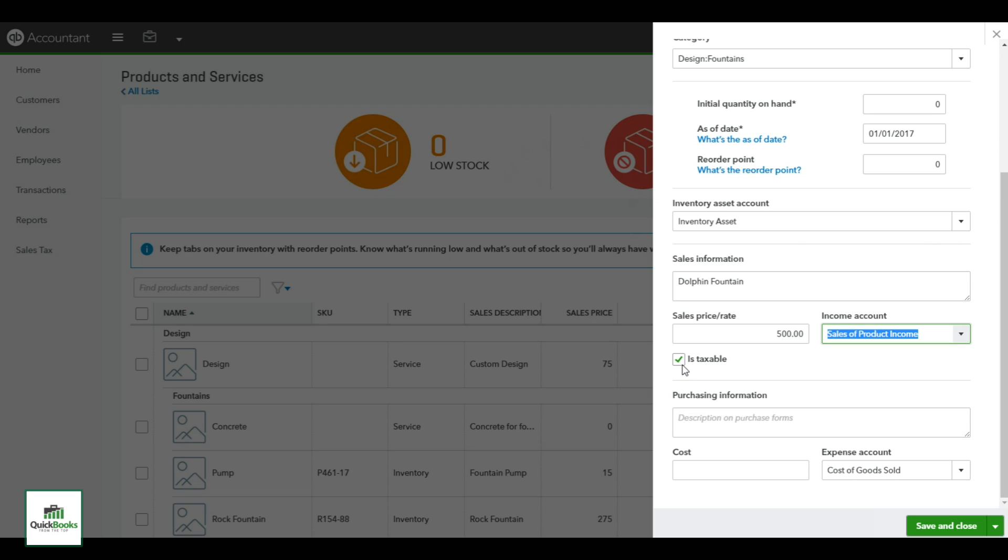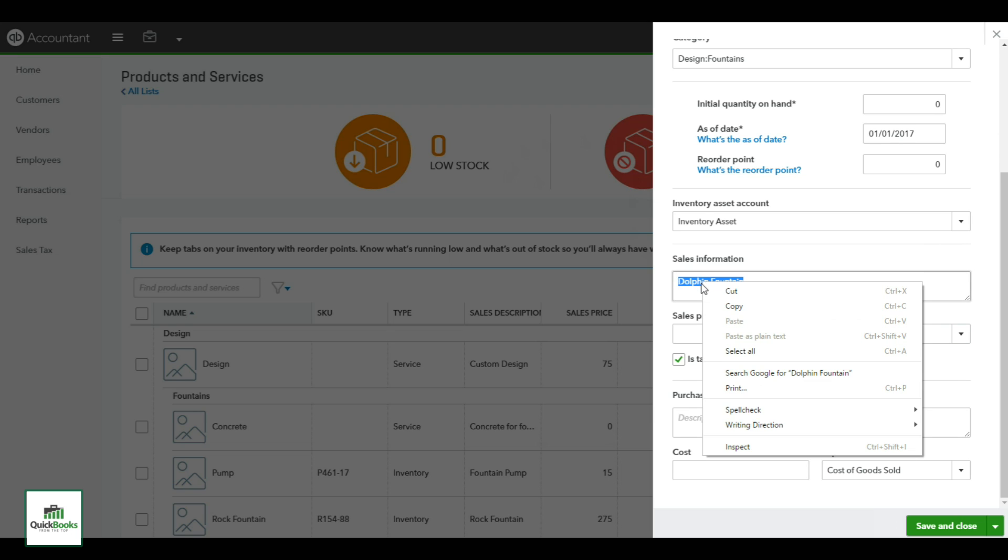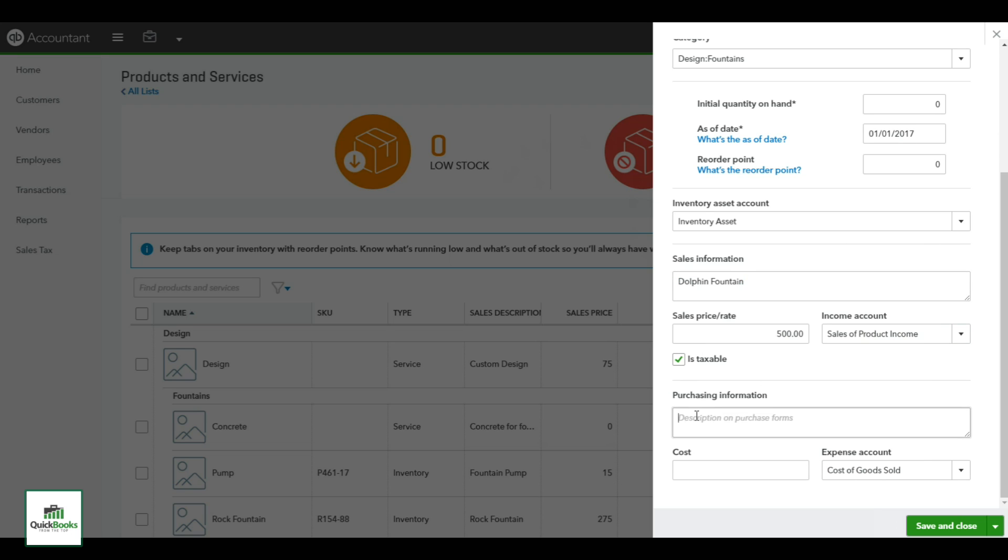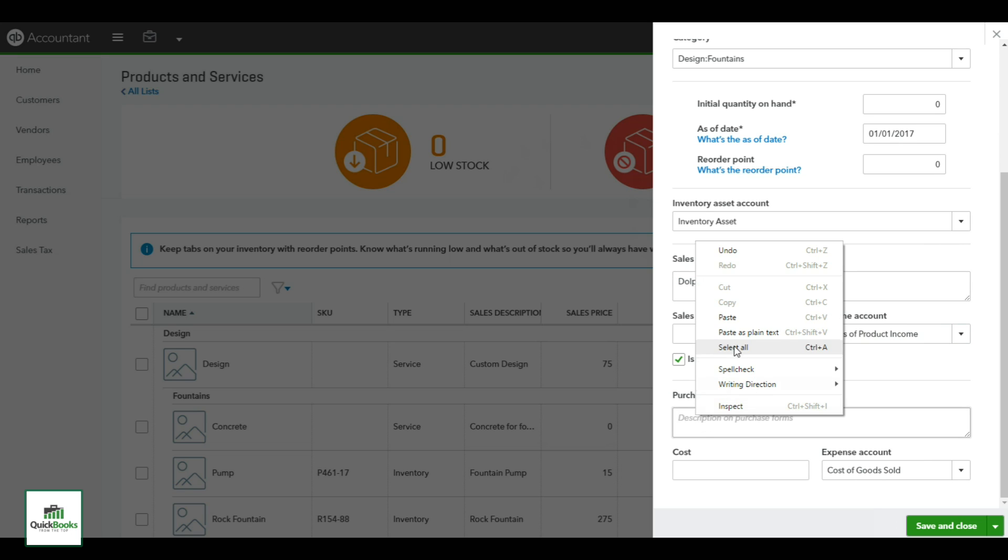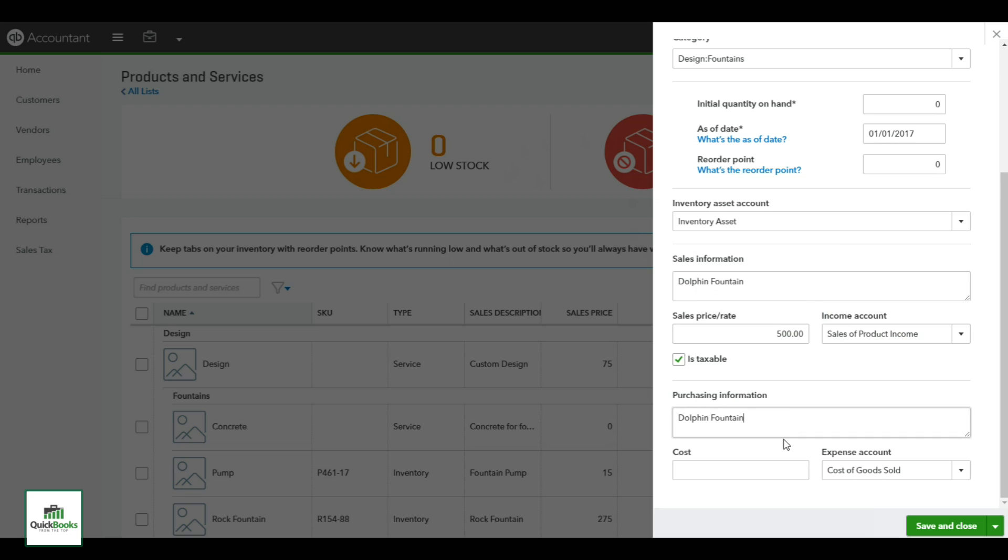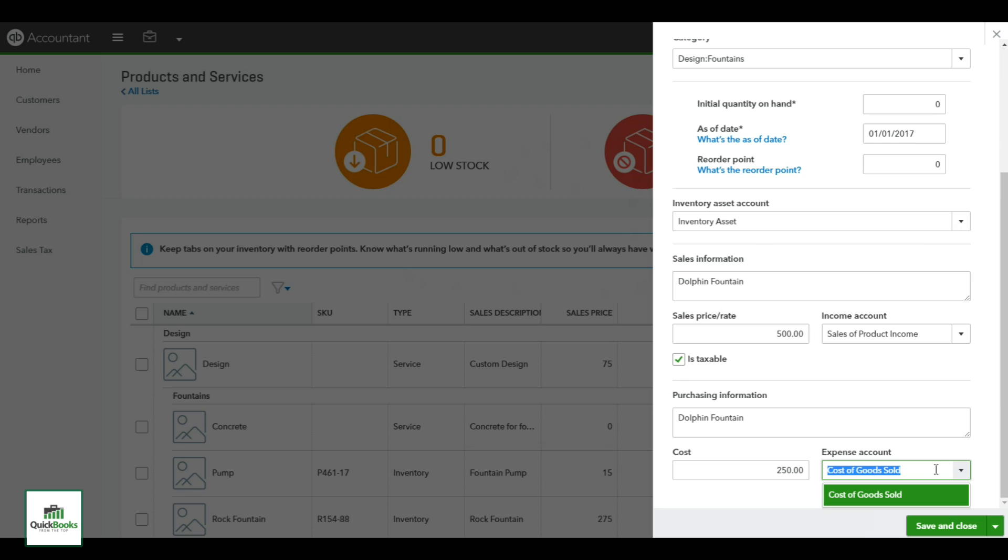Next up, is it taxable? In this case it is, we'll select taxable. That means when it comes on the invoice it already is checked to be taxed. Purchasing information is if you are actually purchasing from a vendor that uses a specific name. If not, you can use the same name that you did for your sales. The cost of this item I do know is two hundred and fifty dollars, so I will put that amount in. The expense account is cost of goods. You may have different cost of goods accounts, but the whole idea is that everything sits up in your inventory asset and then once you sell it, it creates the income and relieves the expense. Now we'll go on and create one more item. Take the drop-down and say save and new.